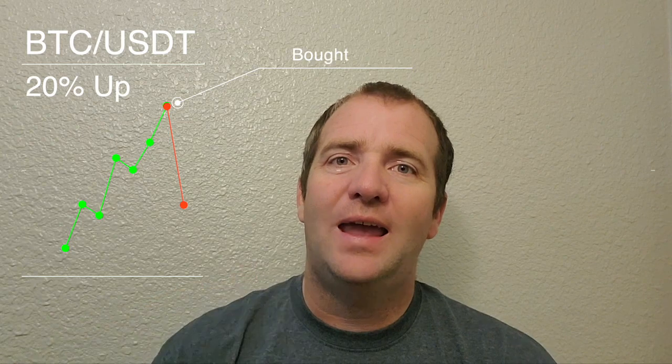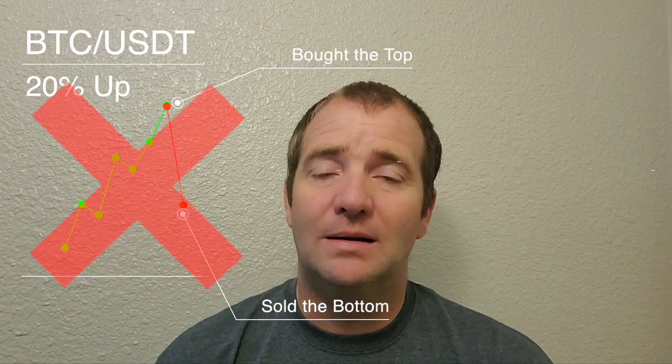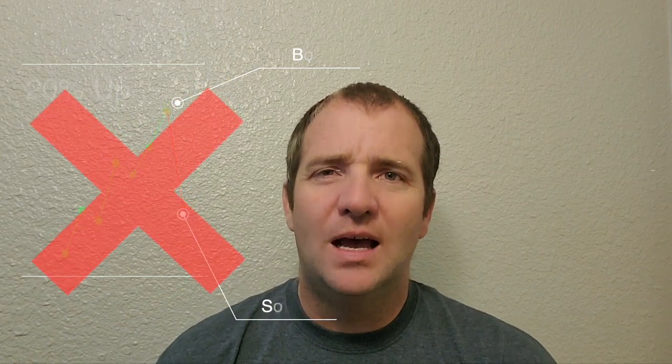If you ever noticed one of your favorite coin pairs pumping more than 20%, or you see it pumping, so you get in and then it takes a nosedive. And you bought the top, sold the bottom. So how do you overcome the psychological barriers involved in trading?